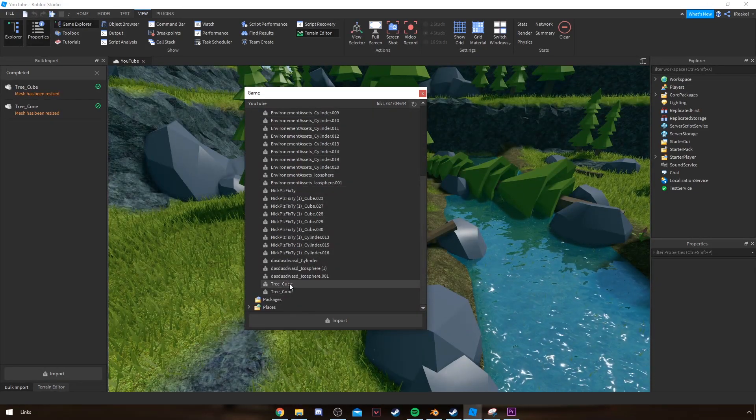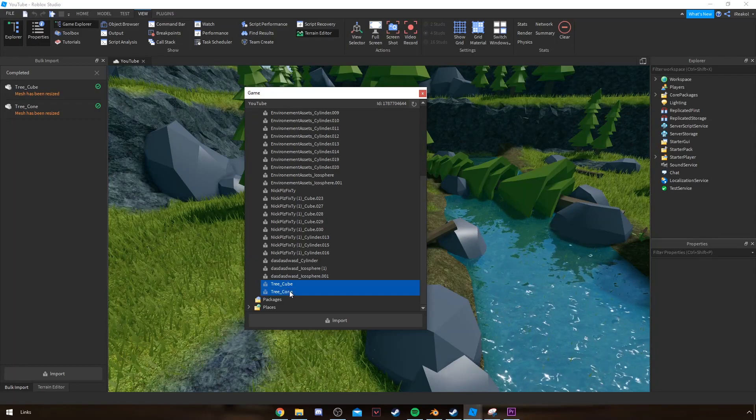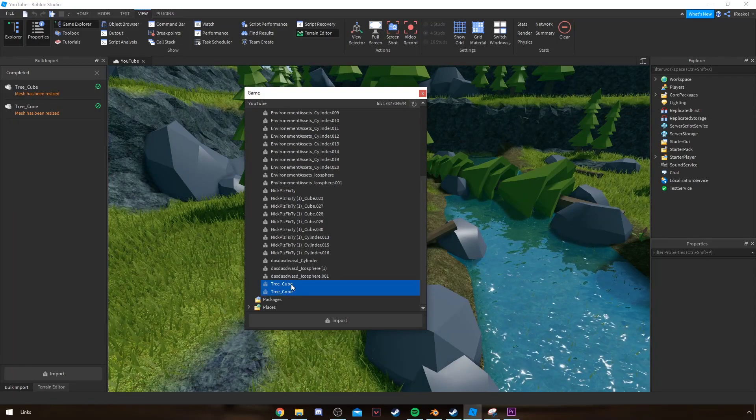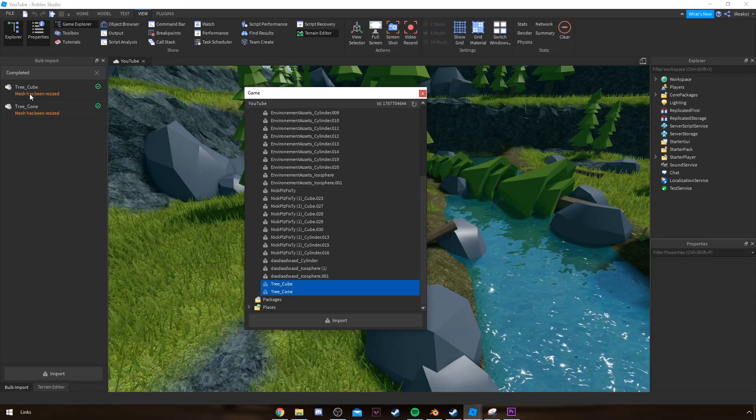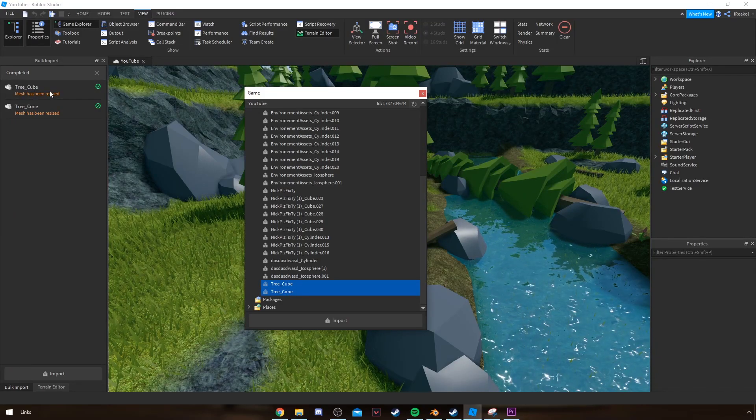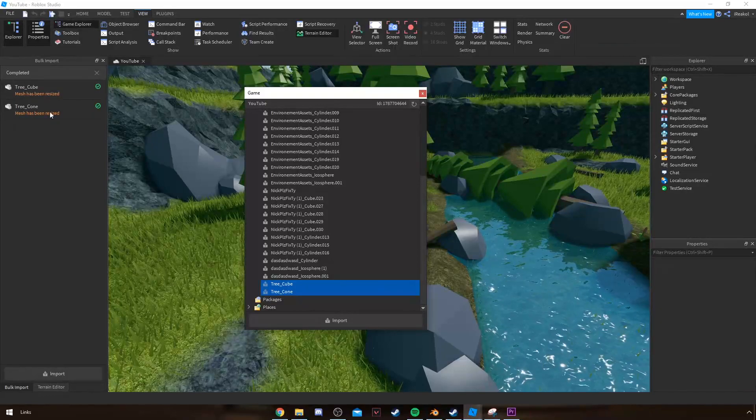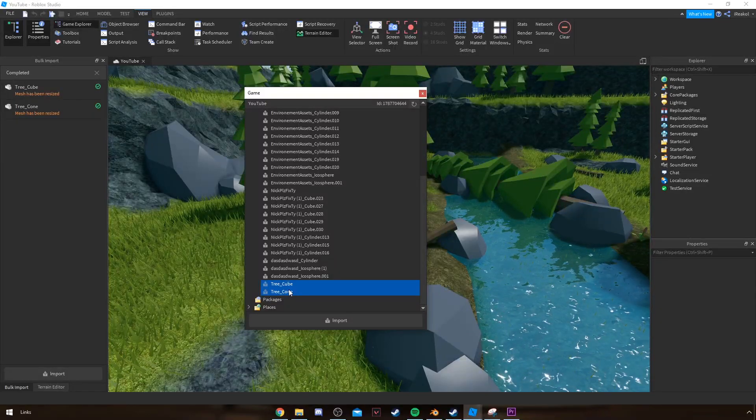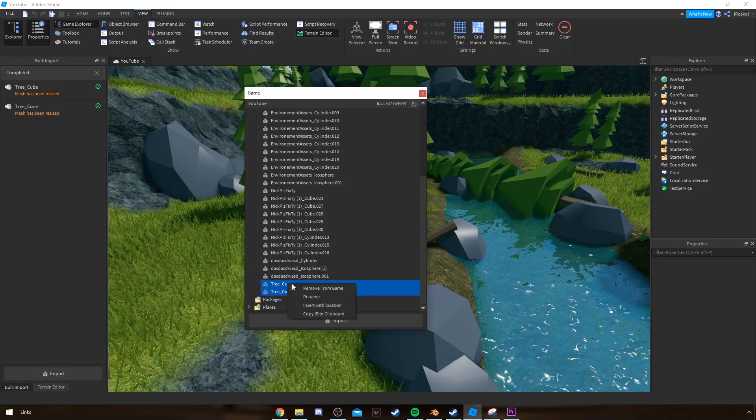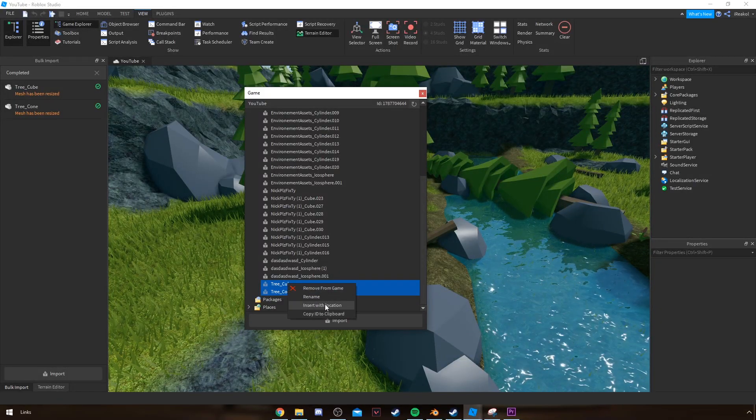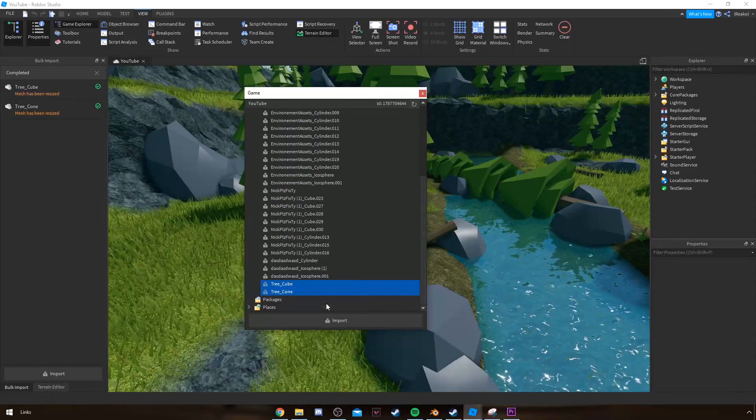So what I do is select all the parts of the asset I just imported. As you can see, tree_cube and tree_cone, these two. And then I'll right-click Insert with Location.